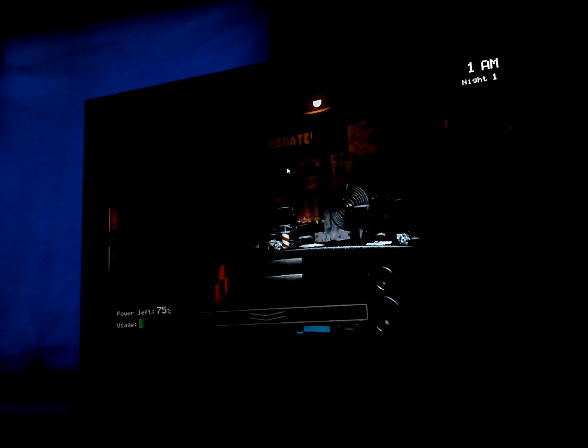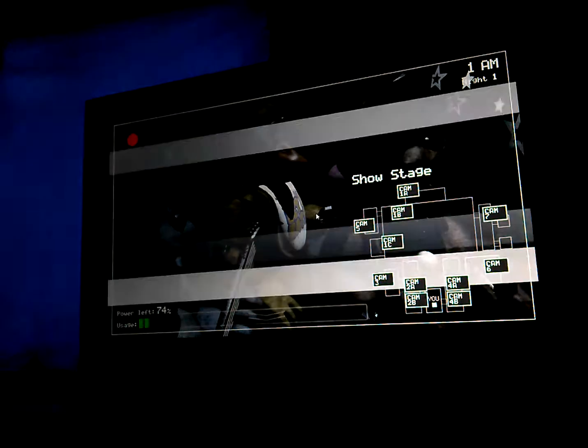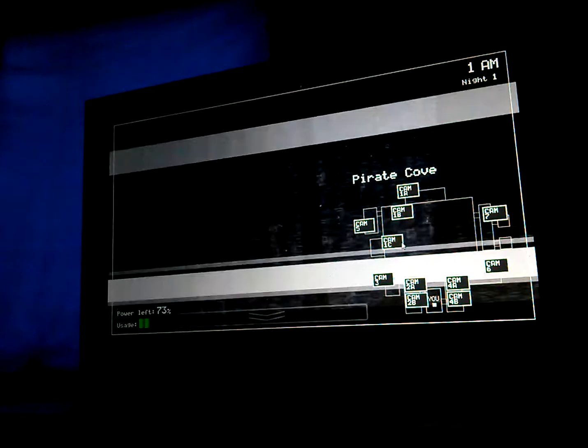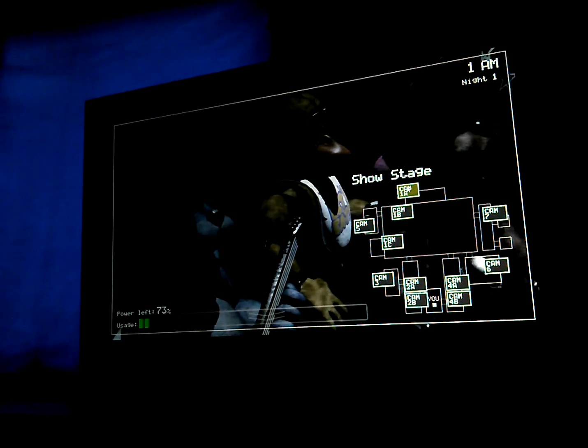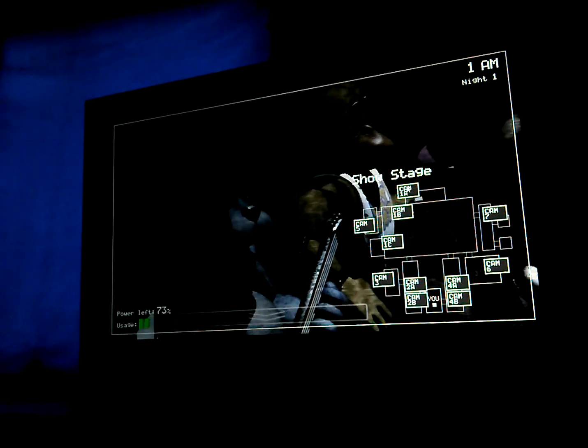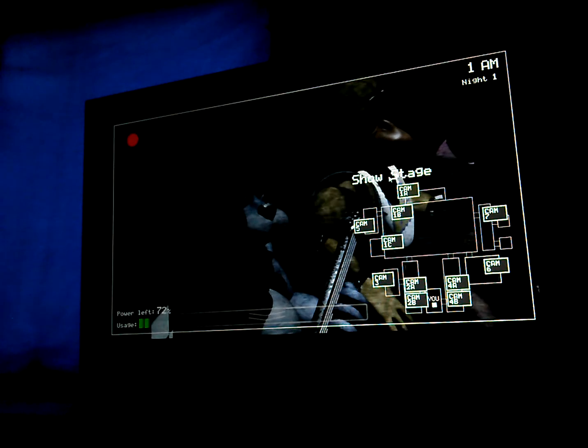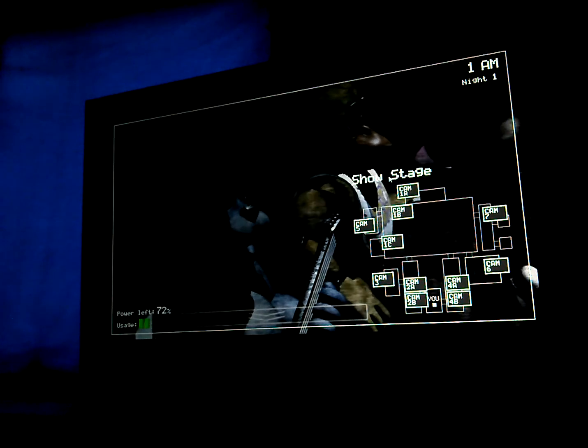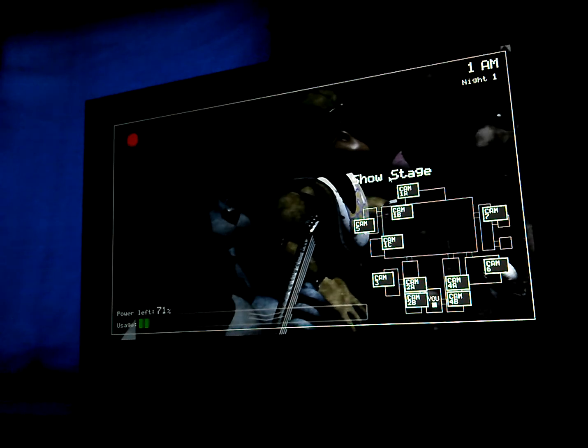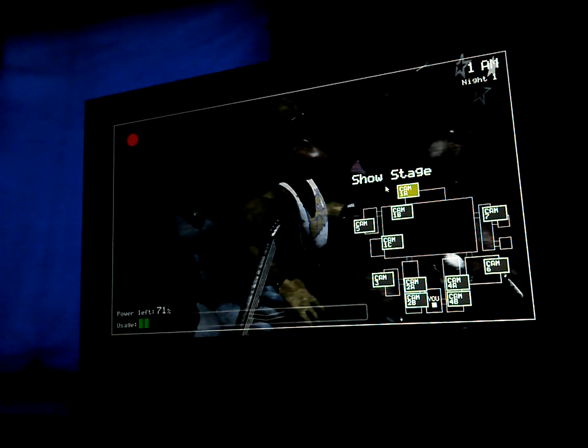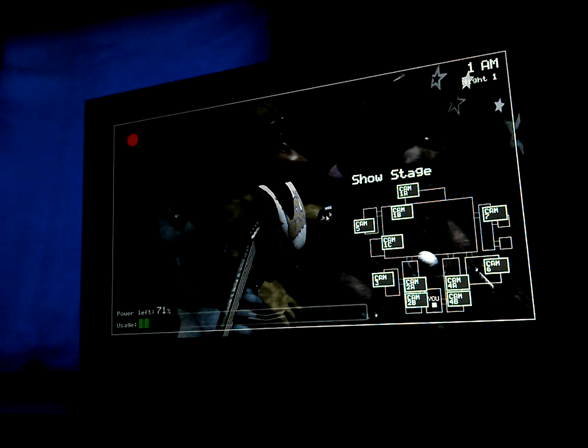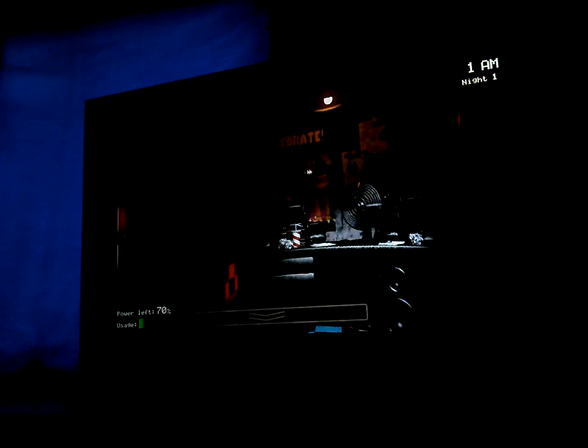Now, concerning your safety, the only real risk to you as a night watchman here, if any, is the fact that these characters, if they happen to see you after hours, probably won't recognize you as a person. So, you're saying they're gonna kill me. They'll most likely see you as a metal endoskeleton without its costume on. Now, since that's against the rules here at Freddy Fazbear's Pizza, they'll probably try to... Oh, hello, hello. Stop, stop.